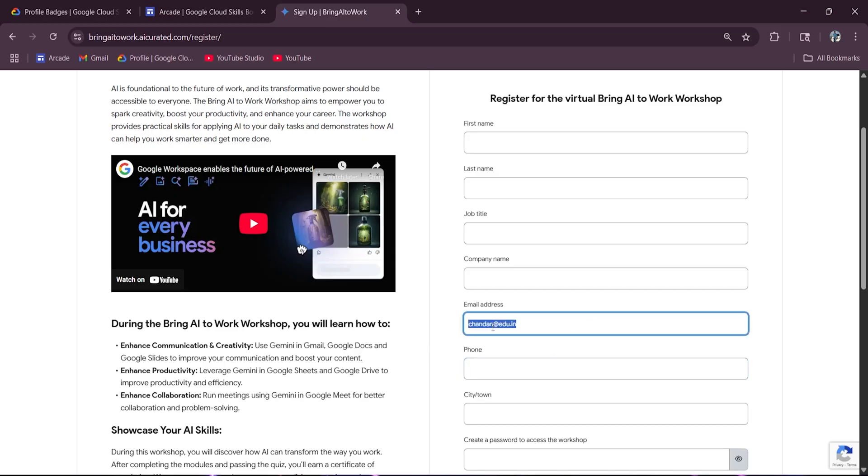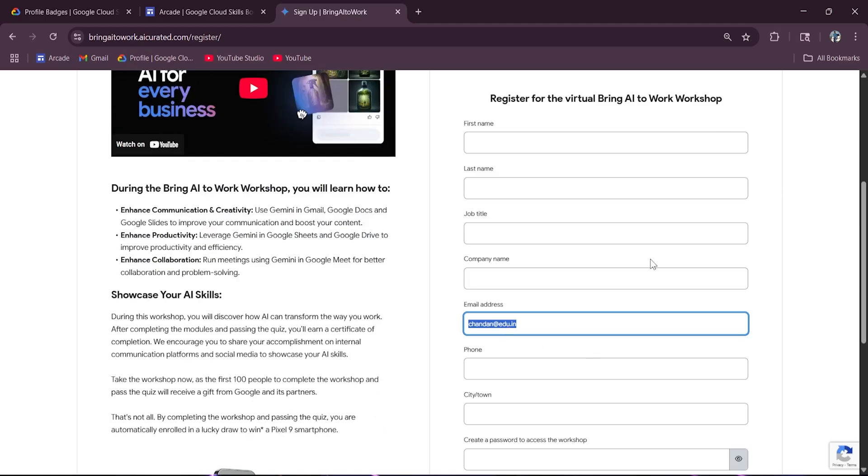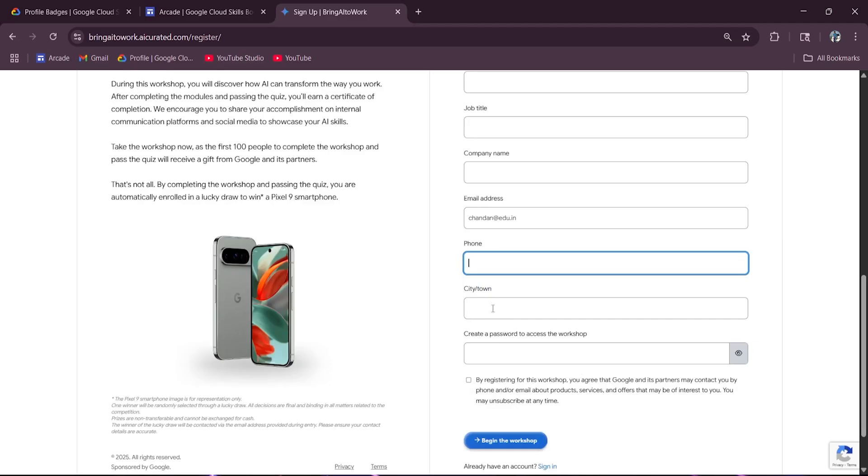This is not a valid email address. Make sure that you should enter the valid email address over here because the lucky winner will be notified by the email. So make sure of it. And after that, you must enter phone number, the city, and a captcha, and click on this begin the workshop.